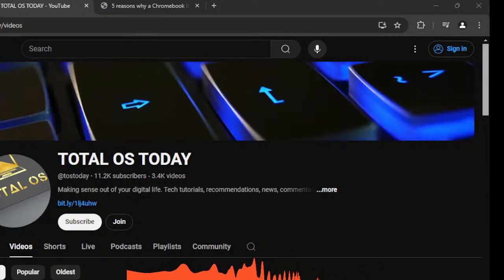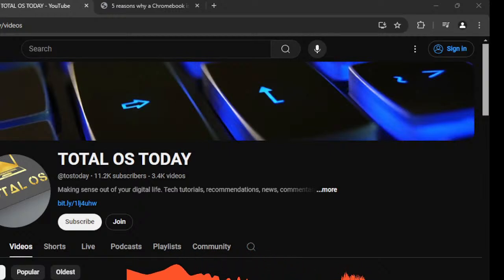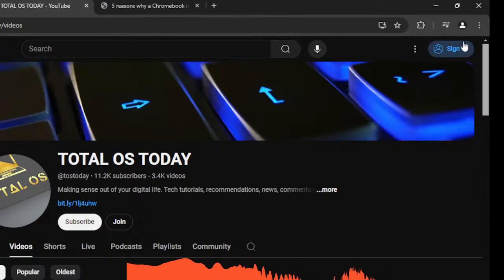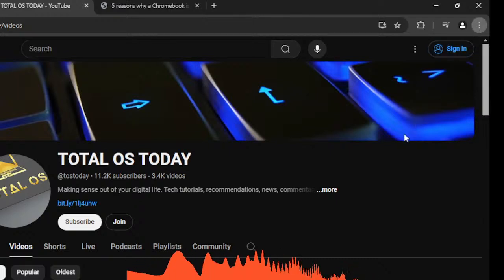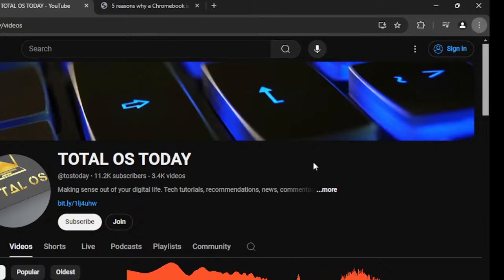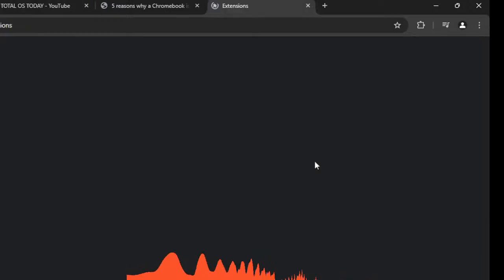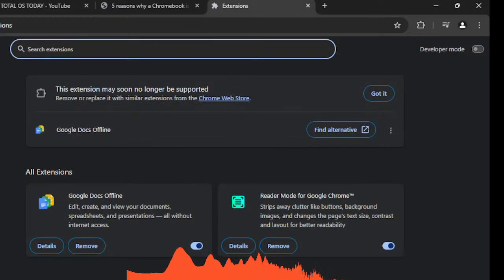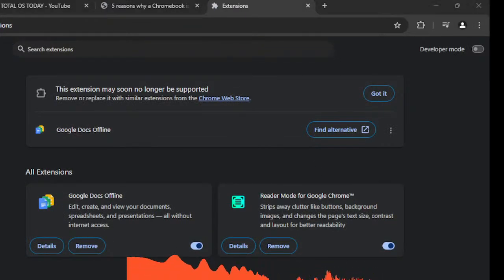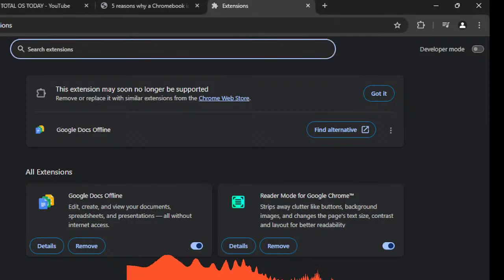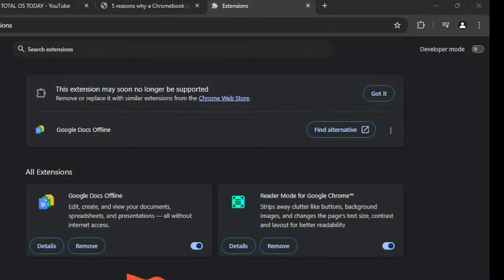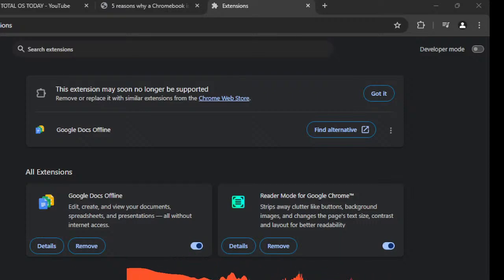But people ask where can I find extensions. So those of you watching this, basically what you do is go to the top right hand corner, you'll see the three dots, scroll down and right here you will see where it says Extensions, Manage Extensions. I don't have too many extensions installed. One of my favorite extensions is the Reader Mode to clean up the web page.